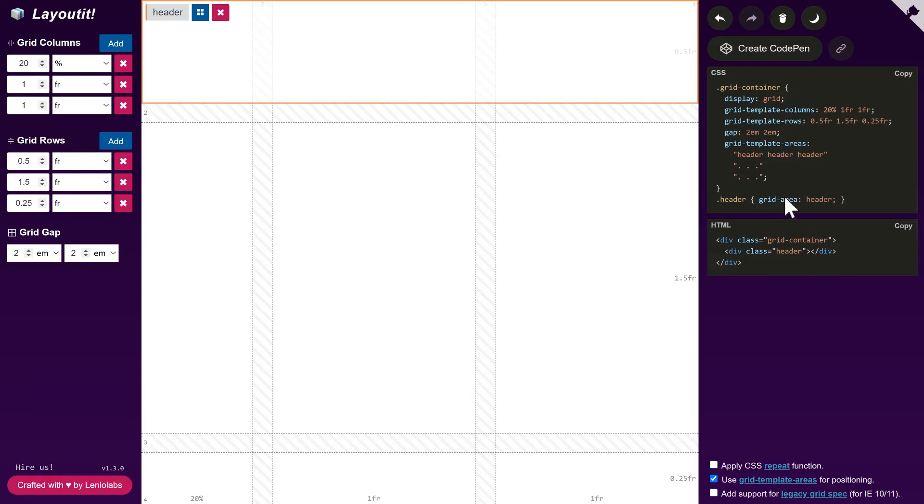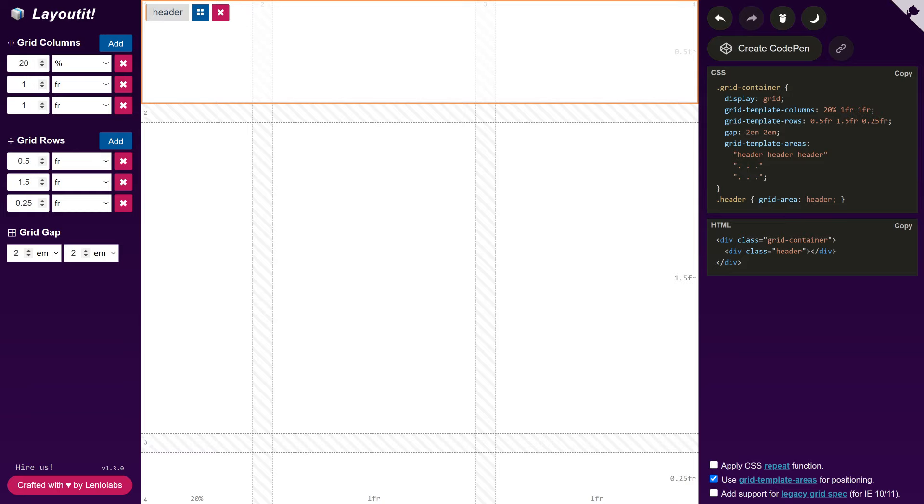In the CSS, we give the area a name using the GridArea property. We are using the same name as the class name, but you could also use a different one.